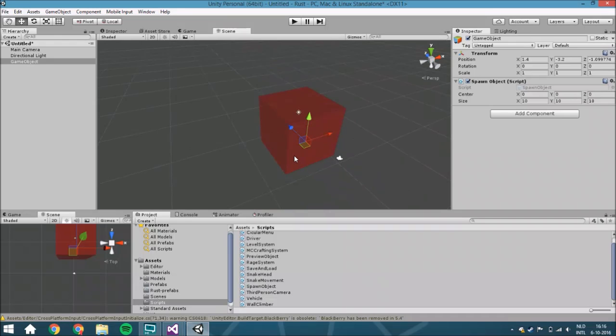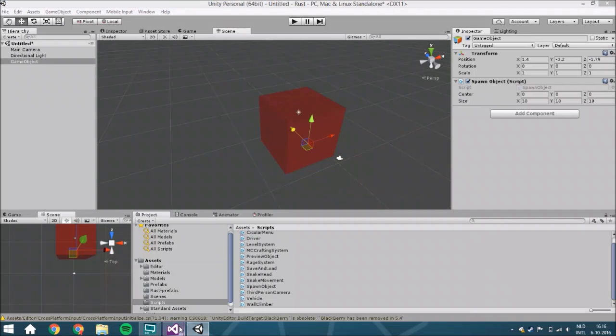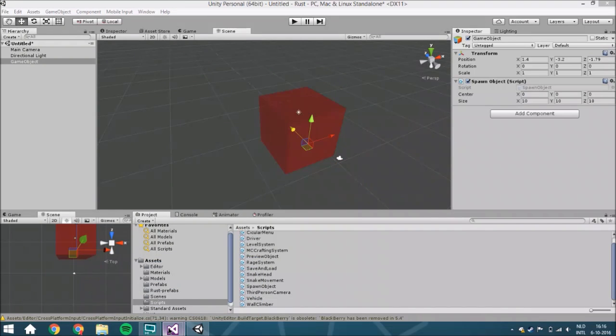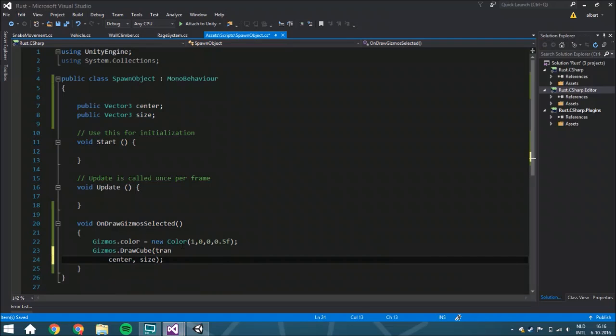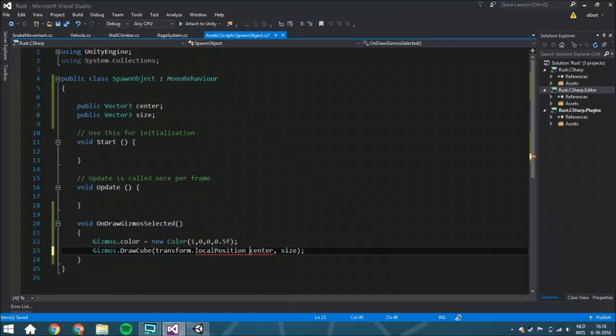That's very important because you're often going to put this on an empty where you also use other scripts, and you don't want the spawn area to move around with it. But if you want to do that, you can easily do it by just adding transform.localPosition here.